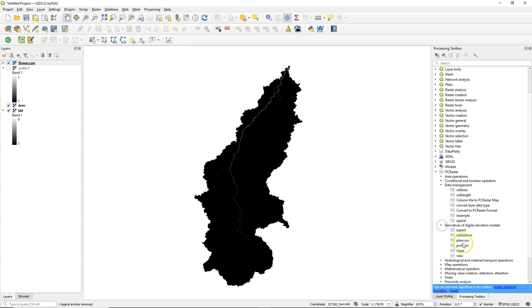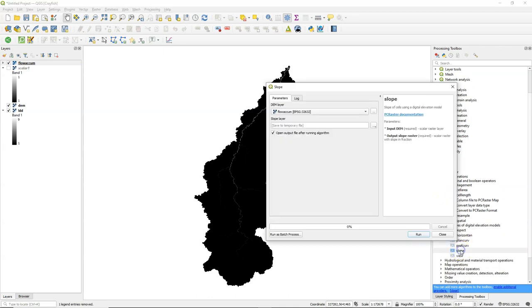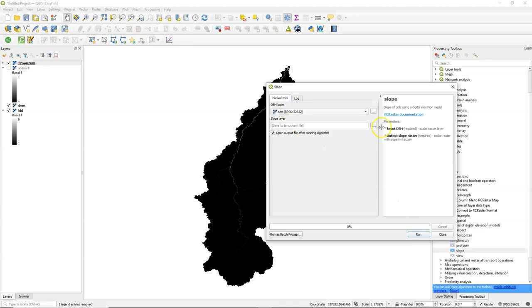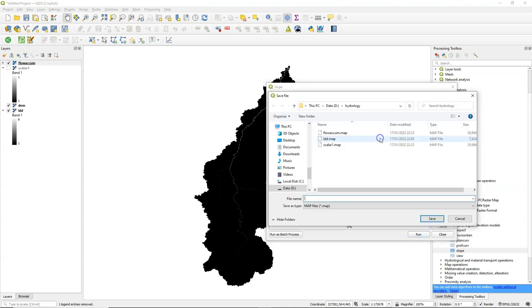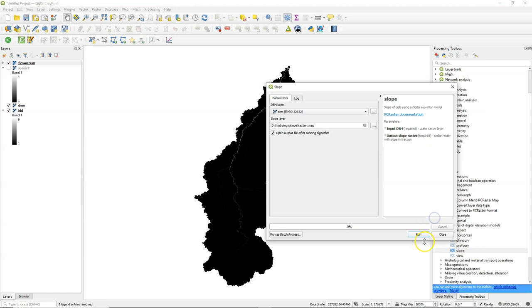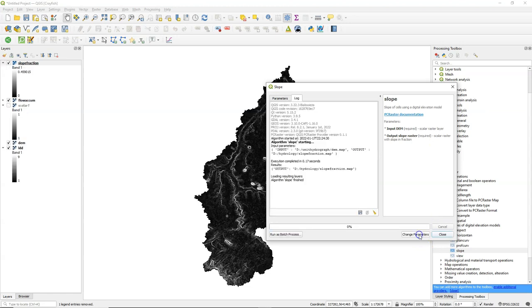We also need the slope. So I calculate the slope from the DEM using the slope tool from PC Raster. And that will result in a fraction, so I give it the name Slope Fraction.